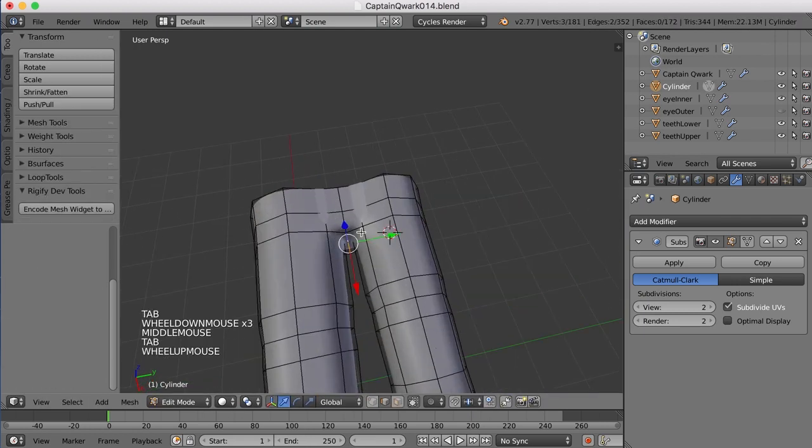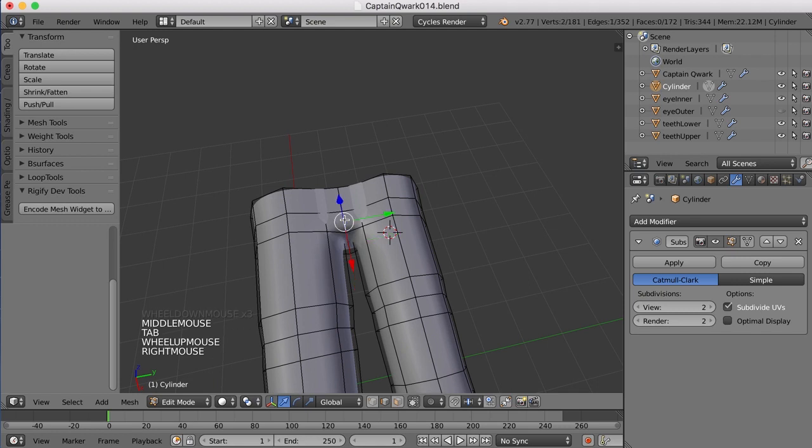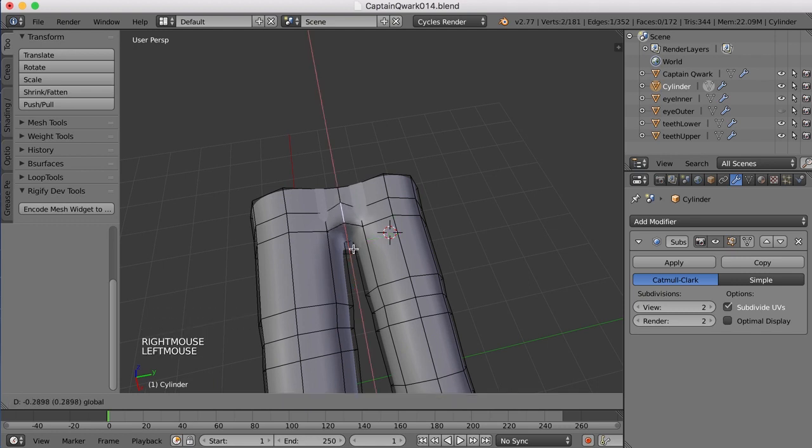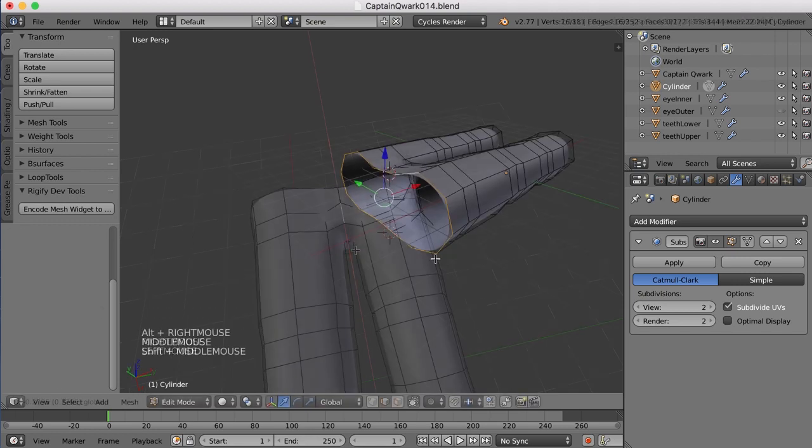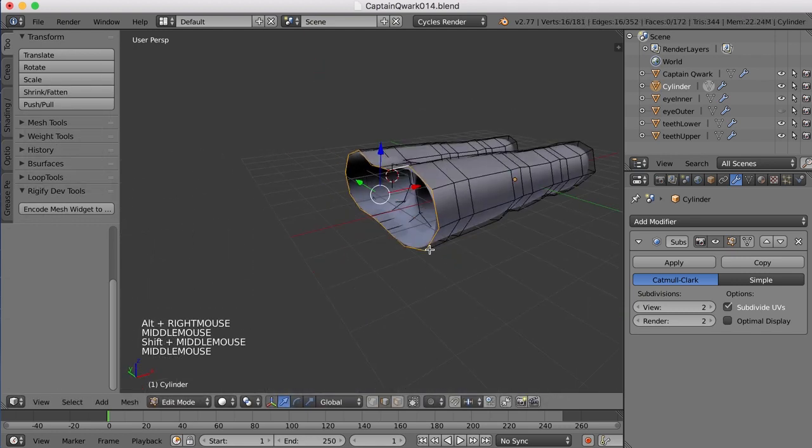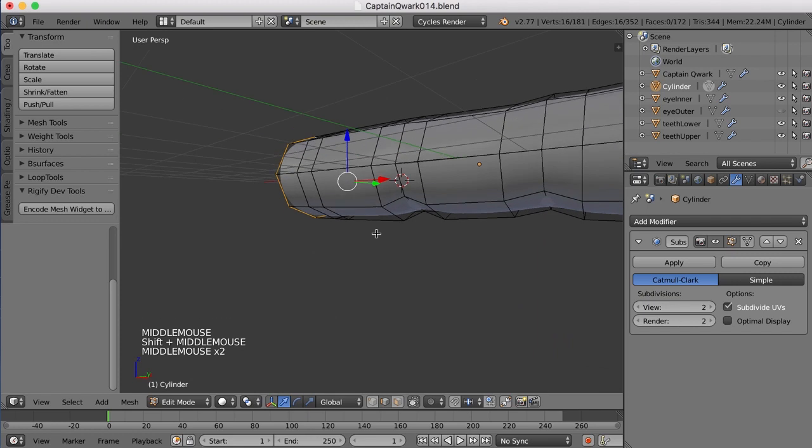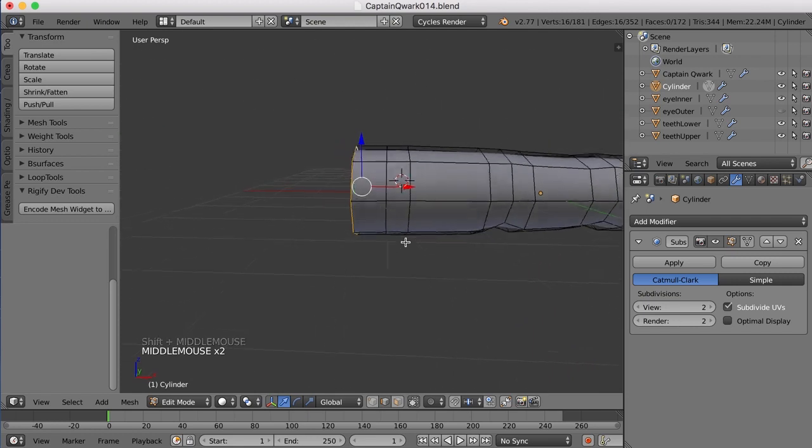Looks like I could move these edges out a bit. I don't need them so far in like that. And maybe move these edges, or this edge, back a bit.